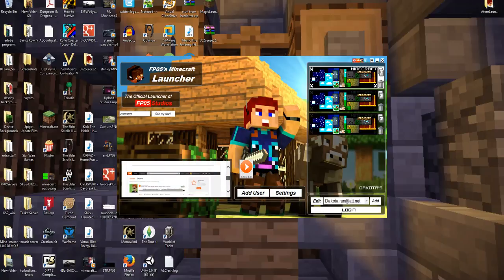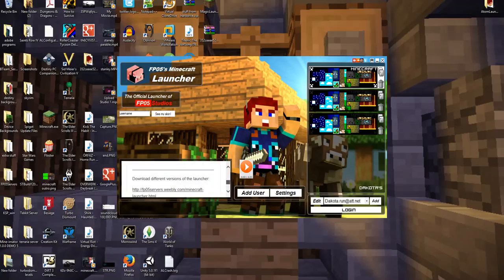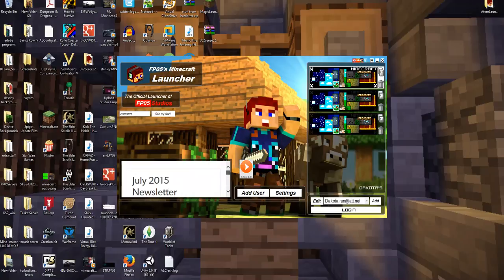And we also hit 100,000 plays last month, so I made sure to include that. And if you want to check that out, that's what's actually playing when you open up the launcher. Now, to get started, you have to go in and click Add User.